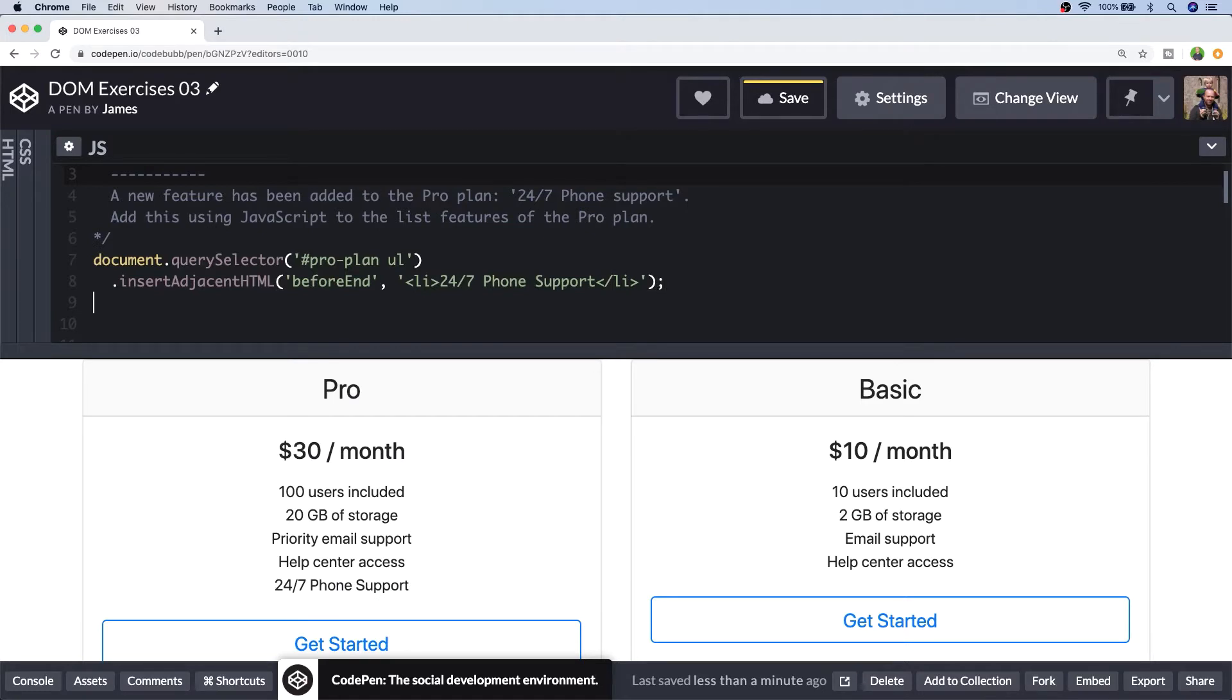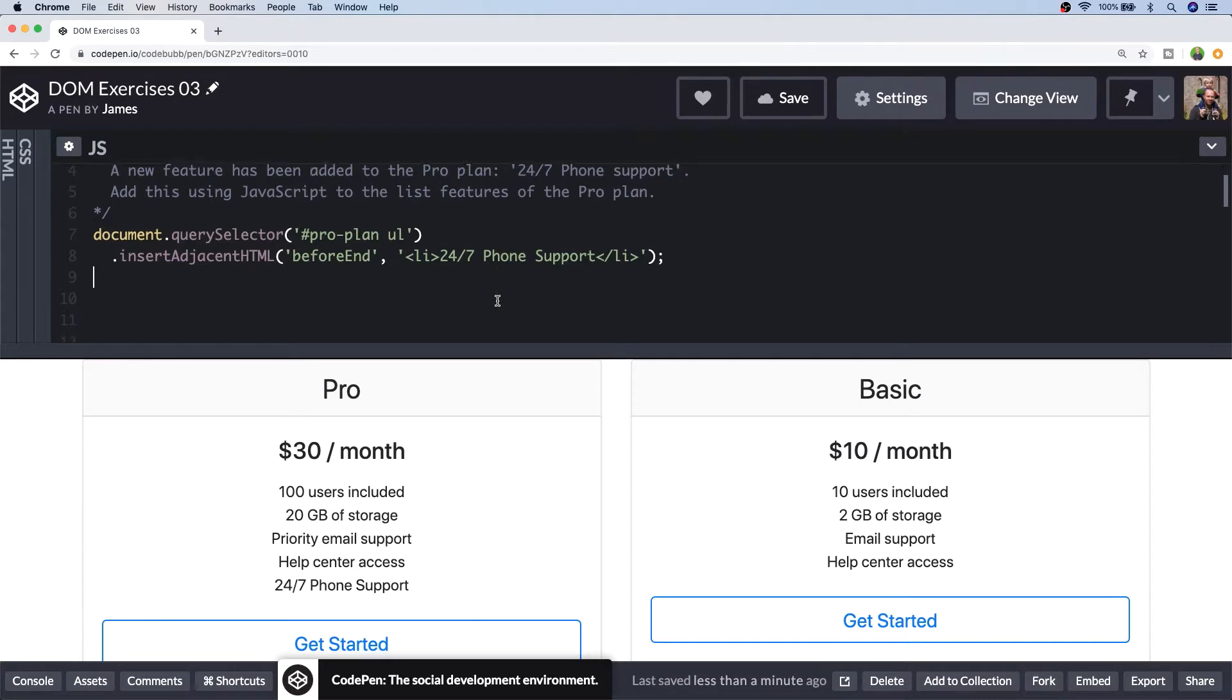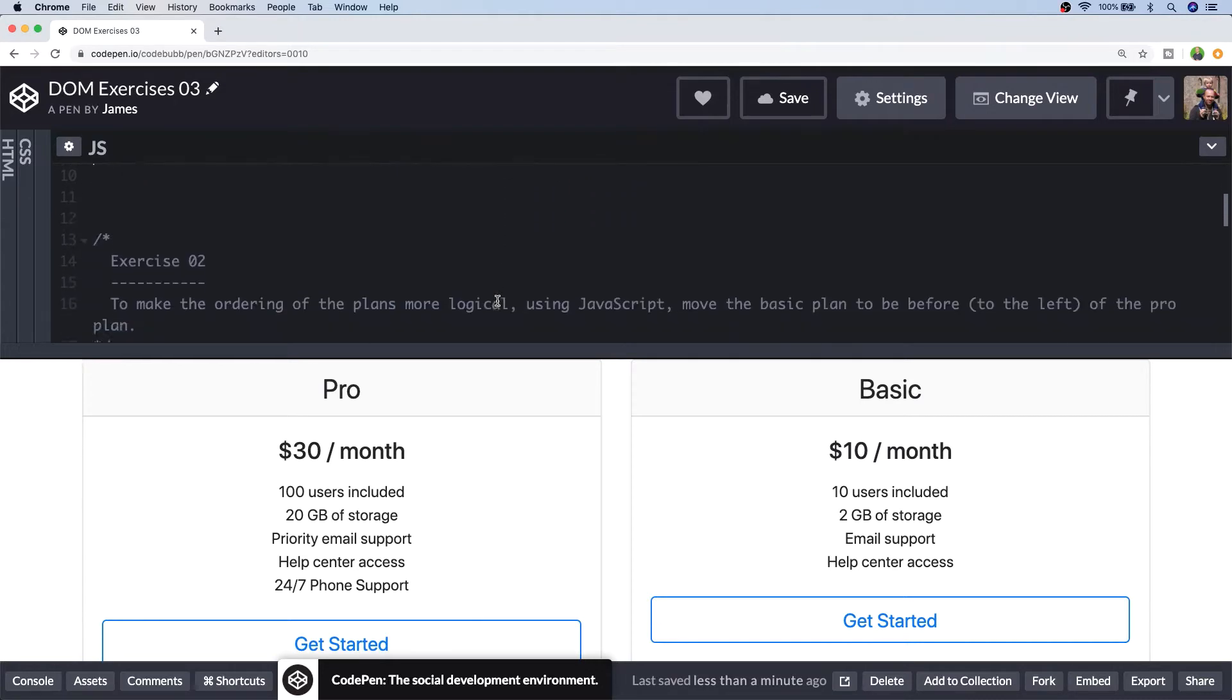So that's all we really needed to do for exercise one. You can see the new feature is appearing on the Pro plan but there are a couple of other ways you could have done it. You could have created a new HTML element and then appended that as a child to the unordered list but either way works fine. I'm just giving you some examples of how you might use the JavaScript functions to update the document object. So let's move on to exercise two.